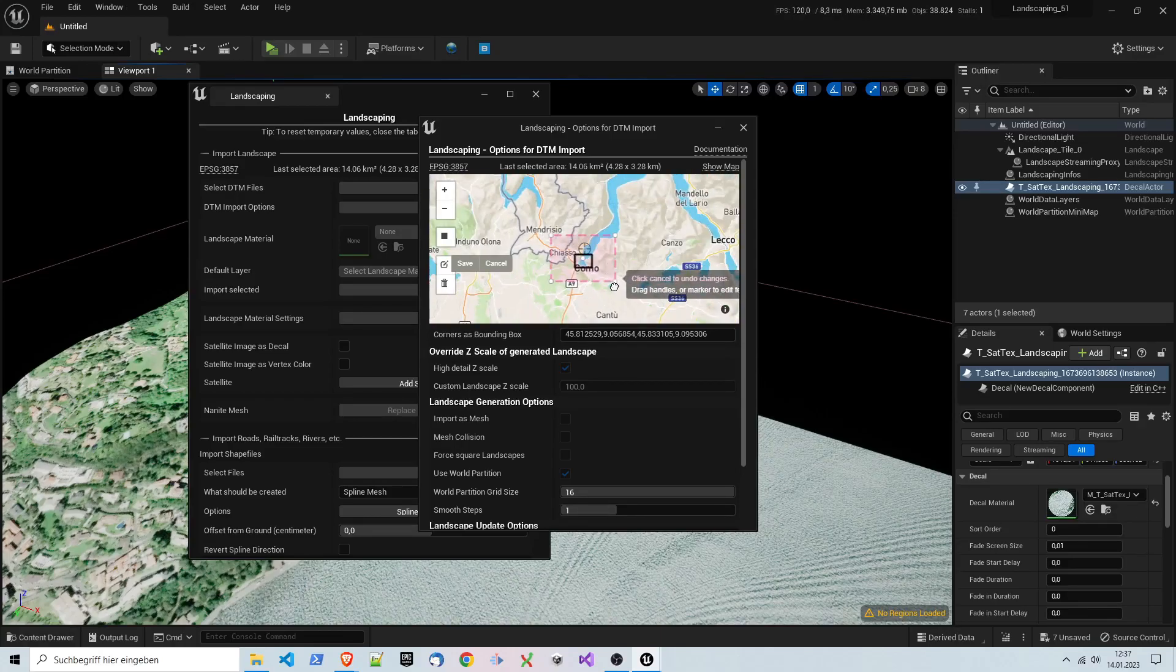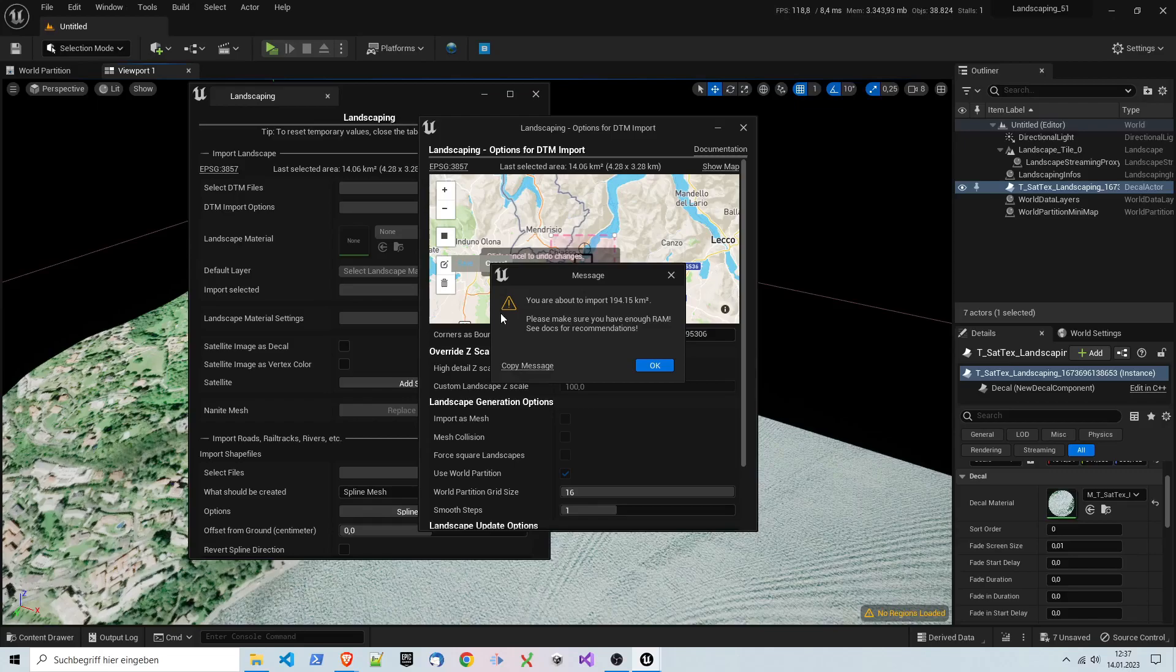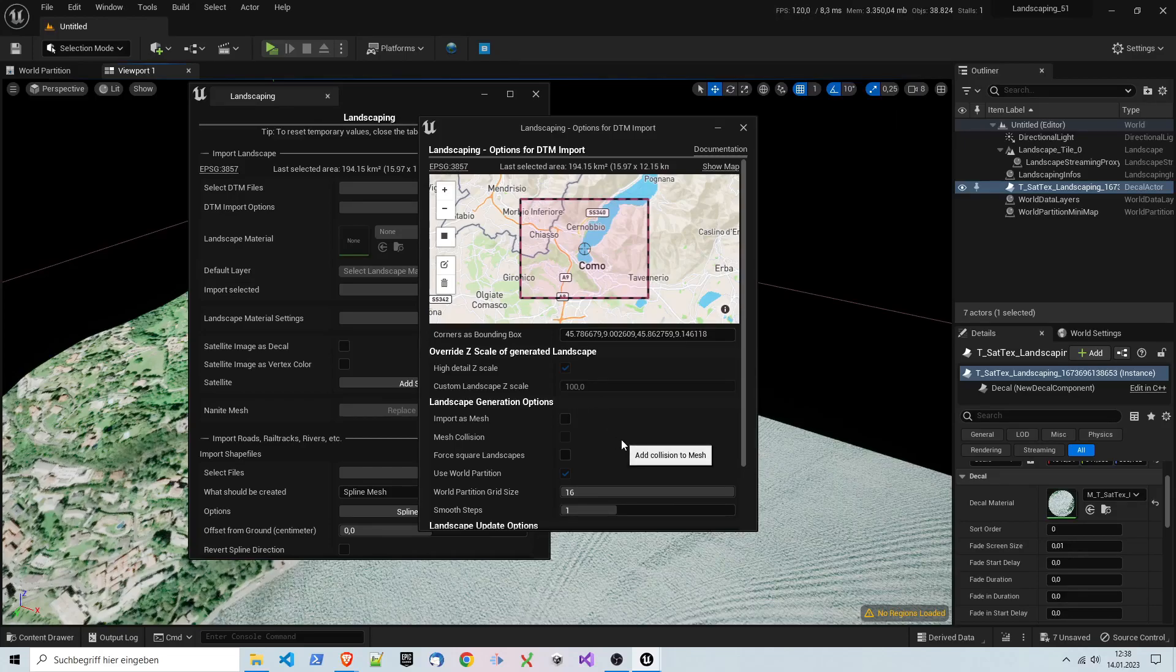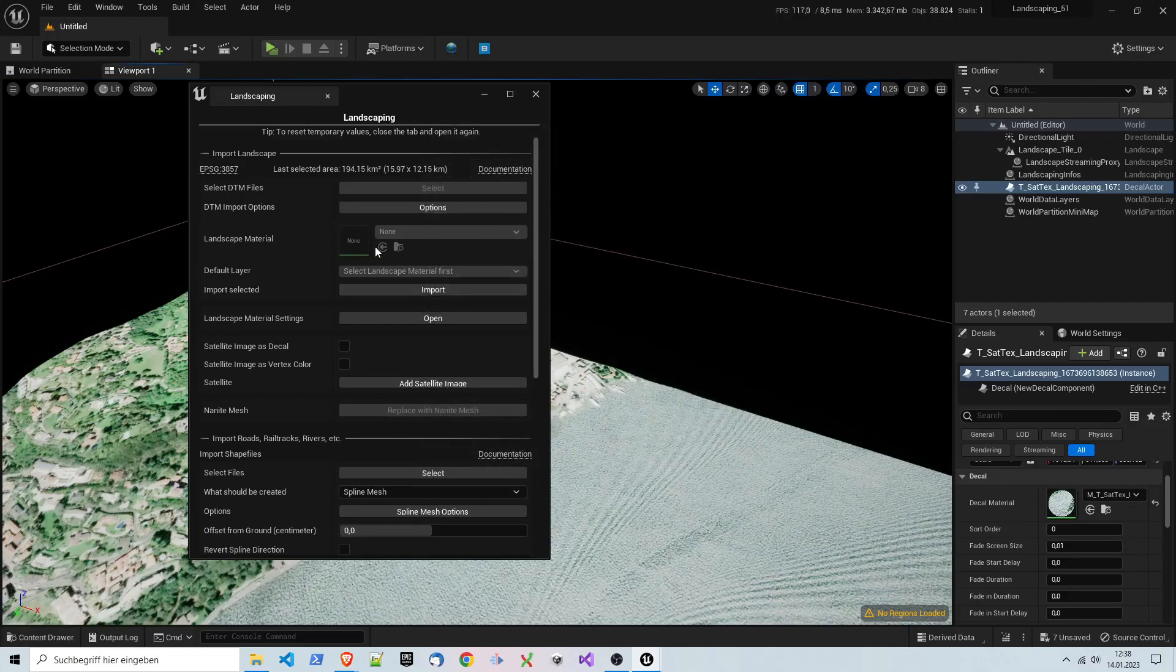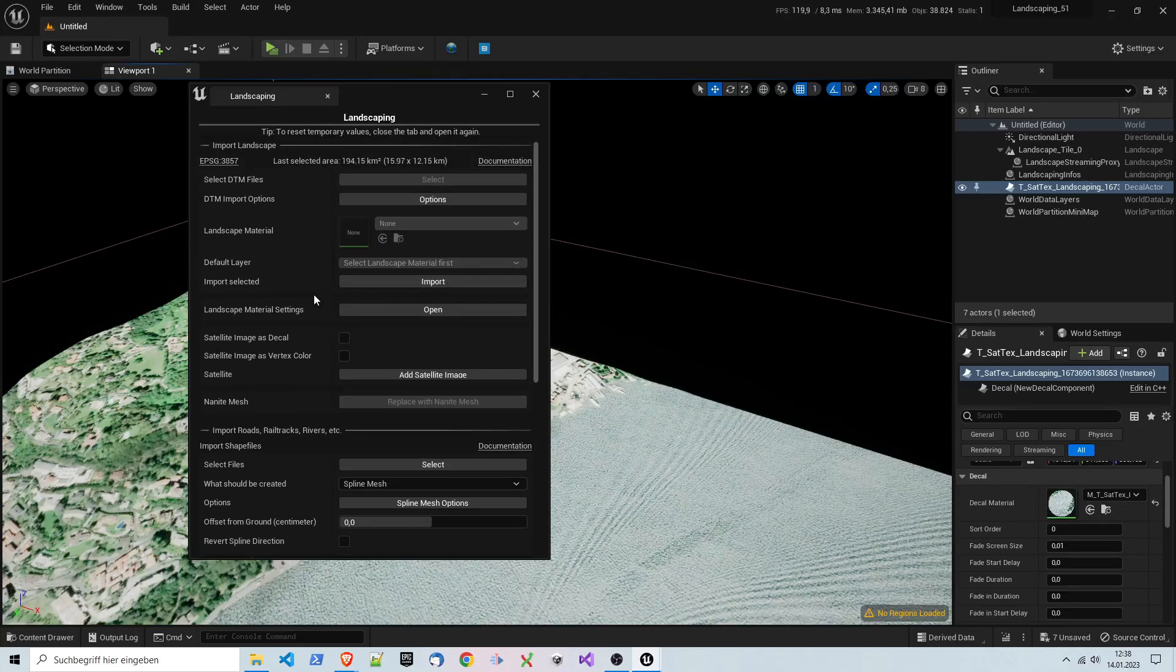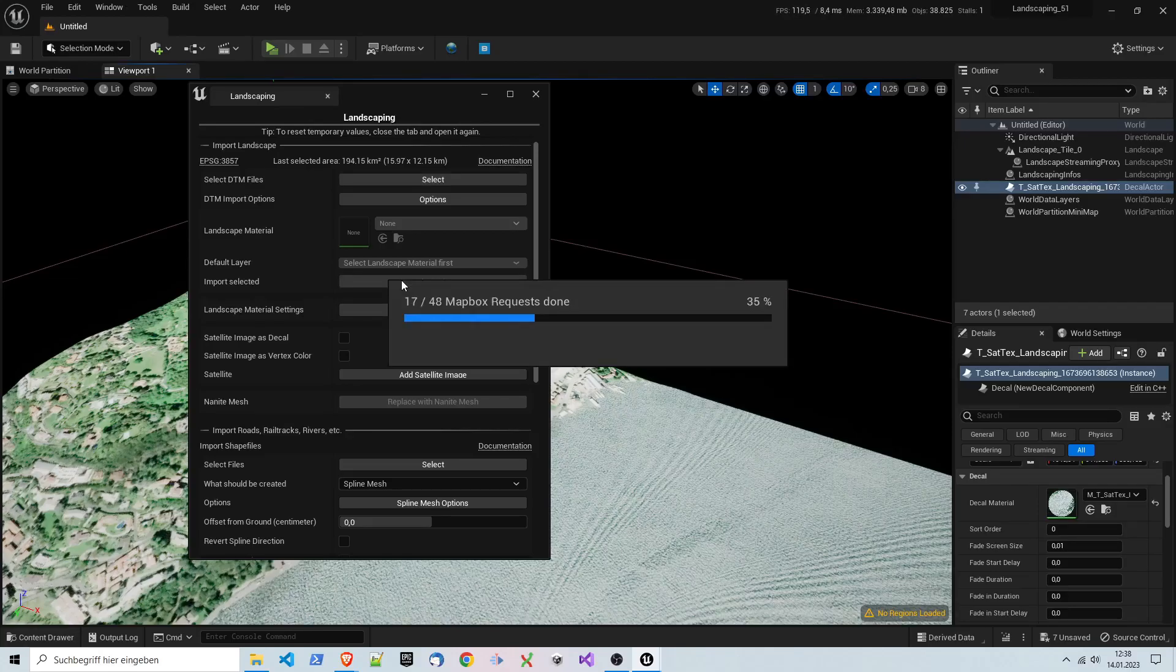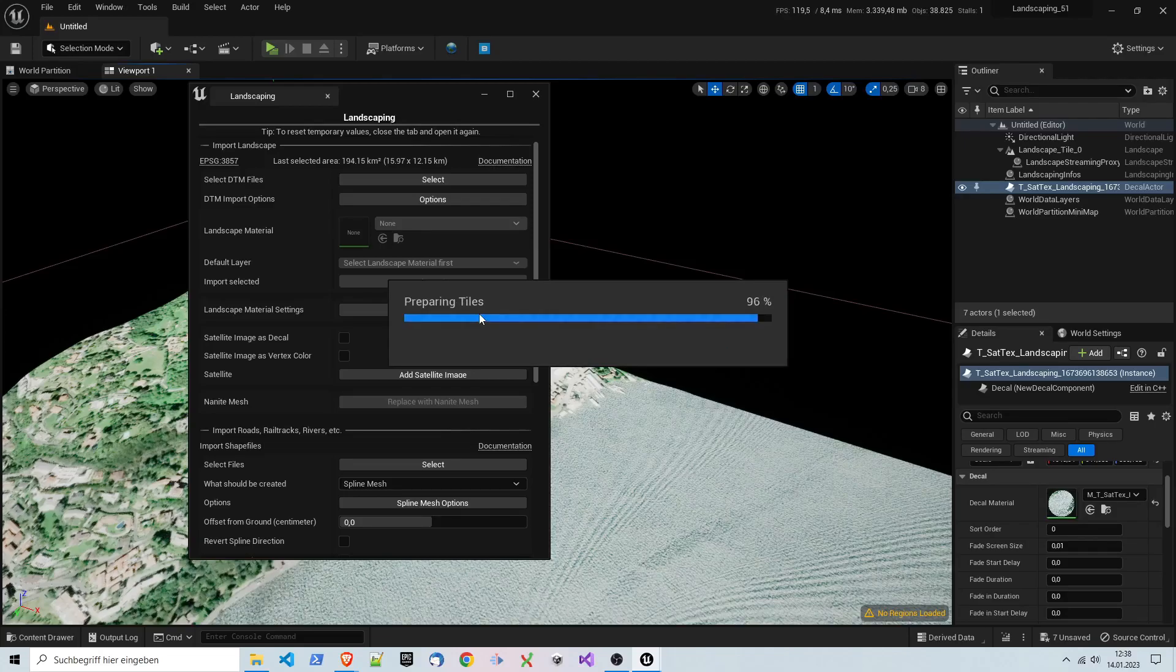We will just make this area a lot bigger, like so. It warns us it's pretty big. The overall area is approximately 200 square kilometers. We check here import as mesh. We don't enable mesh collision here because we don't need it. It's just for demonstration. We don't want to have a playable area anyway. We have this, so we can hit import.